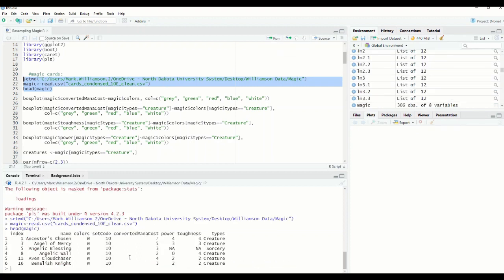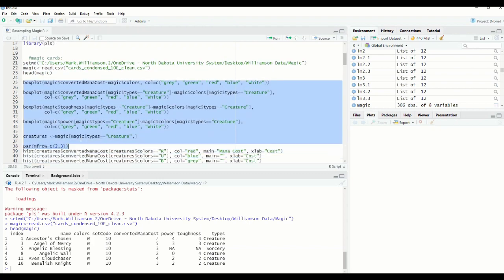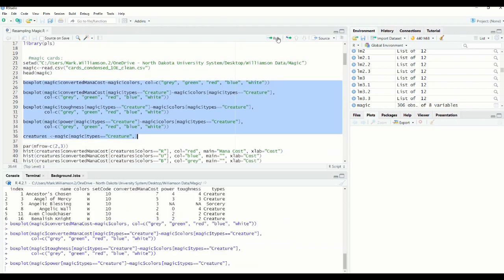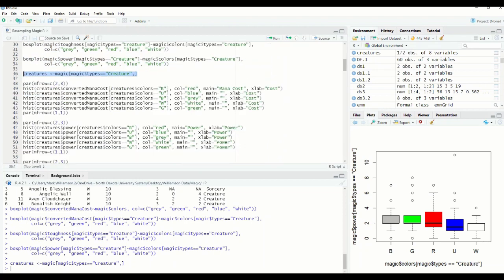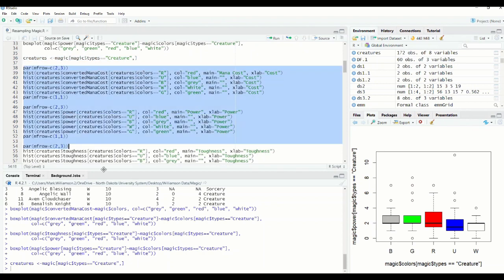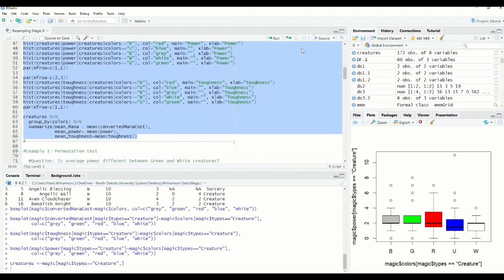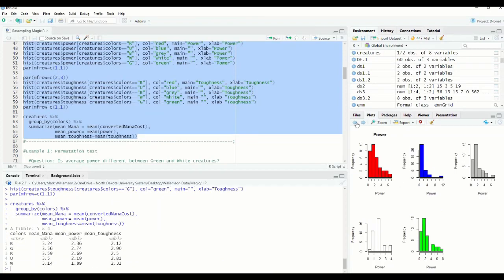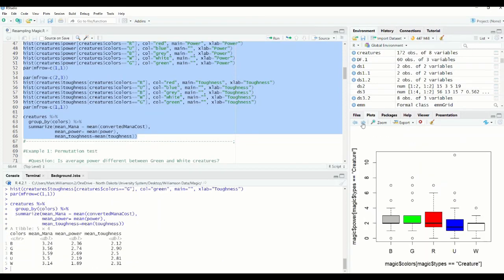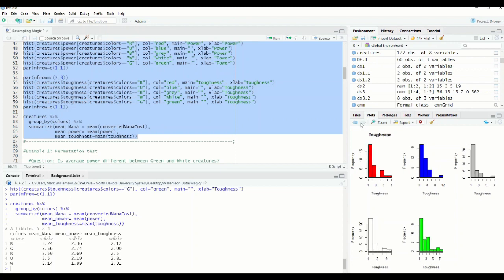Here's a head of the data — we have index, name, color, set code, converted mana cost, etc. I'm creating a subset called 'creatures' that contains just the creatures. You can run all sorts of plots, histograms, and box plots if you want.